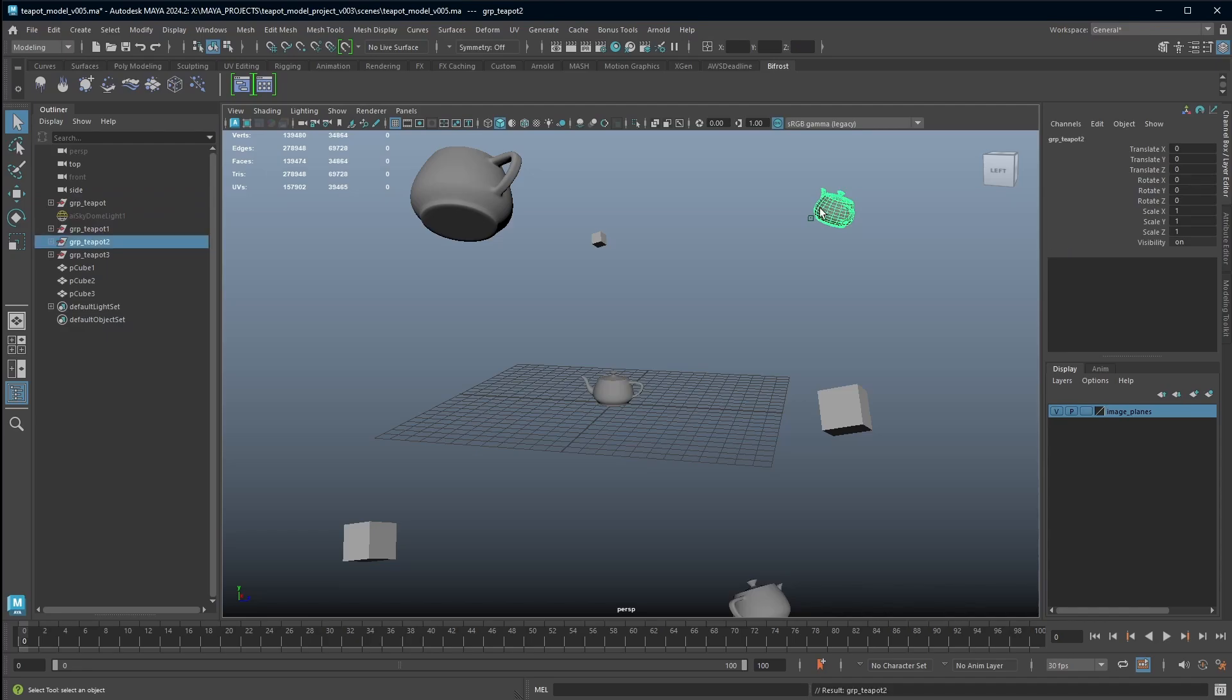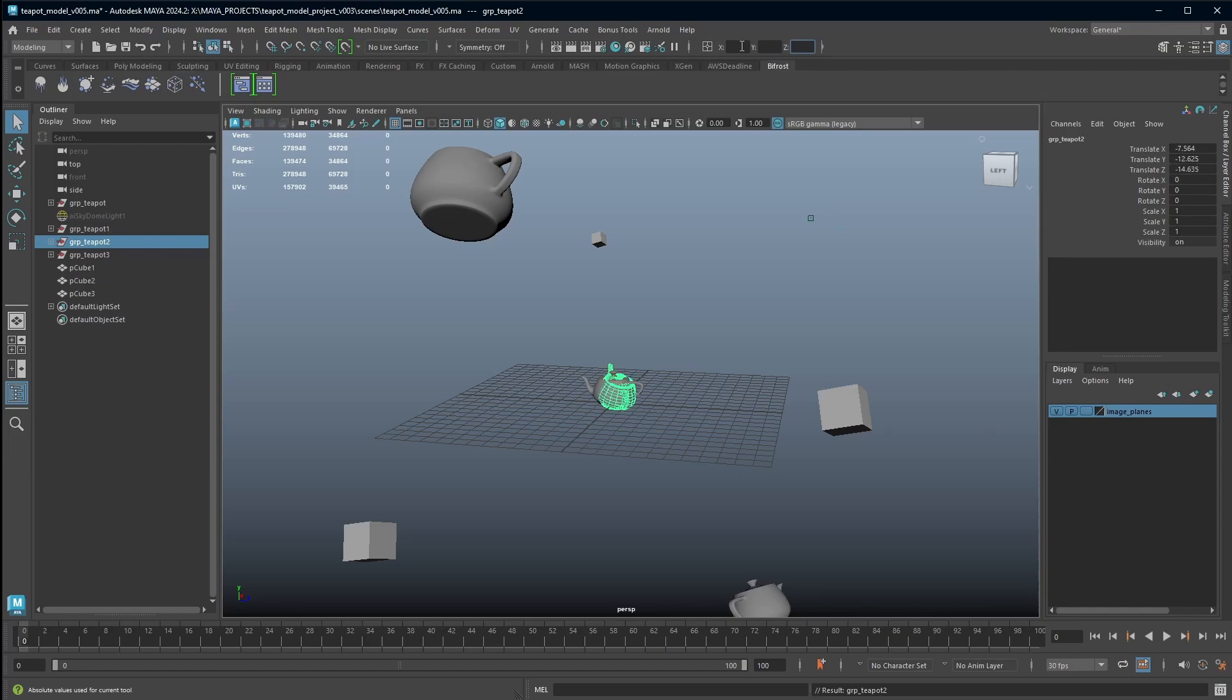Now this still works even if your object's already got frozen translation. So technically this teapot is saying it's sitting at X, Y, and Z zero, but if I type in X, Y, and Z zero and then hit enter, it's going to take it back to the origin.